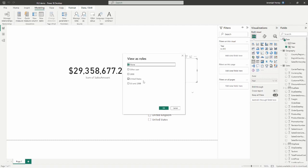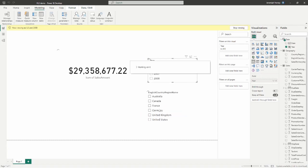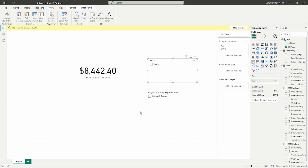I created this third role, US and 2008, to show you what it does NOT do. A lot of people think that if you're a member of both the 2008 role and the United States role, it will filter down to both US and 2008 combined — that is not the case. This role is an example of what does not happen automatically. Being a part of multiple roles does not filter down to a specific year and a specific country unless you explicitly design the role to do that.